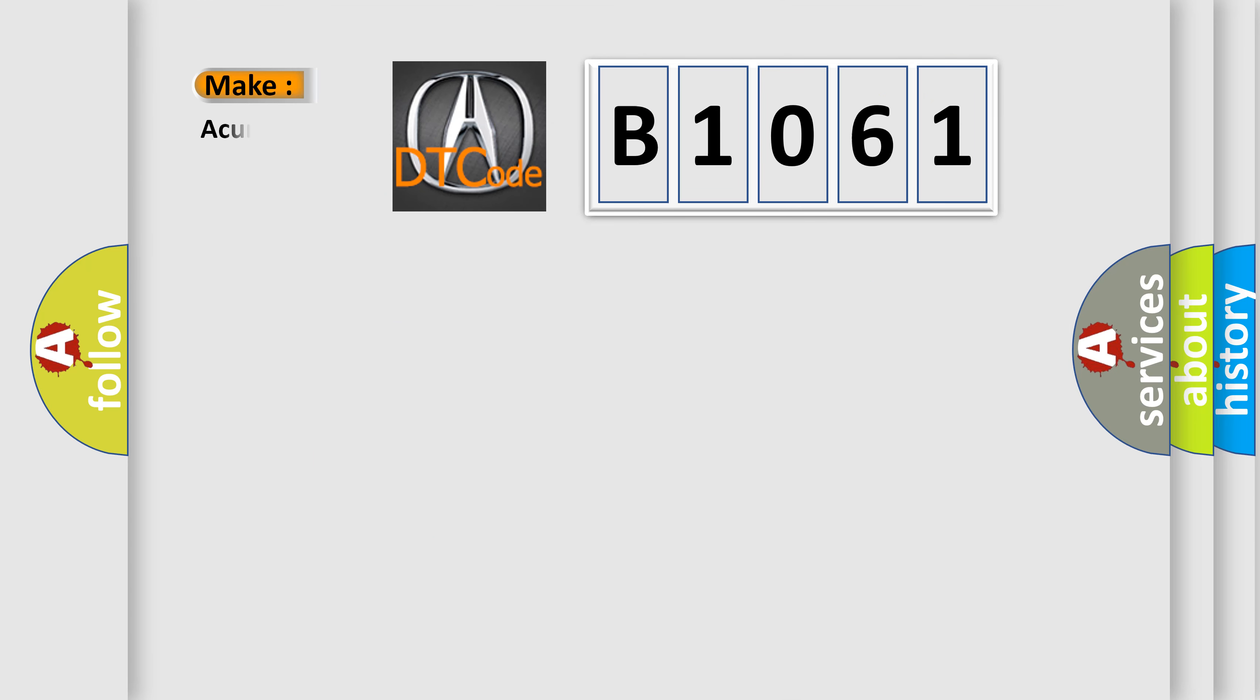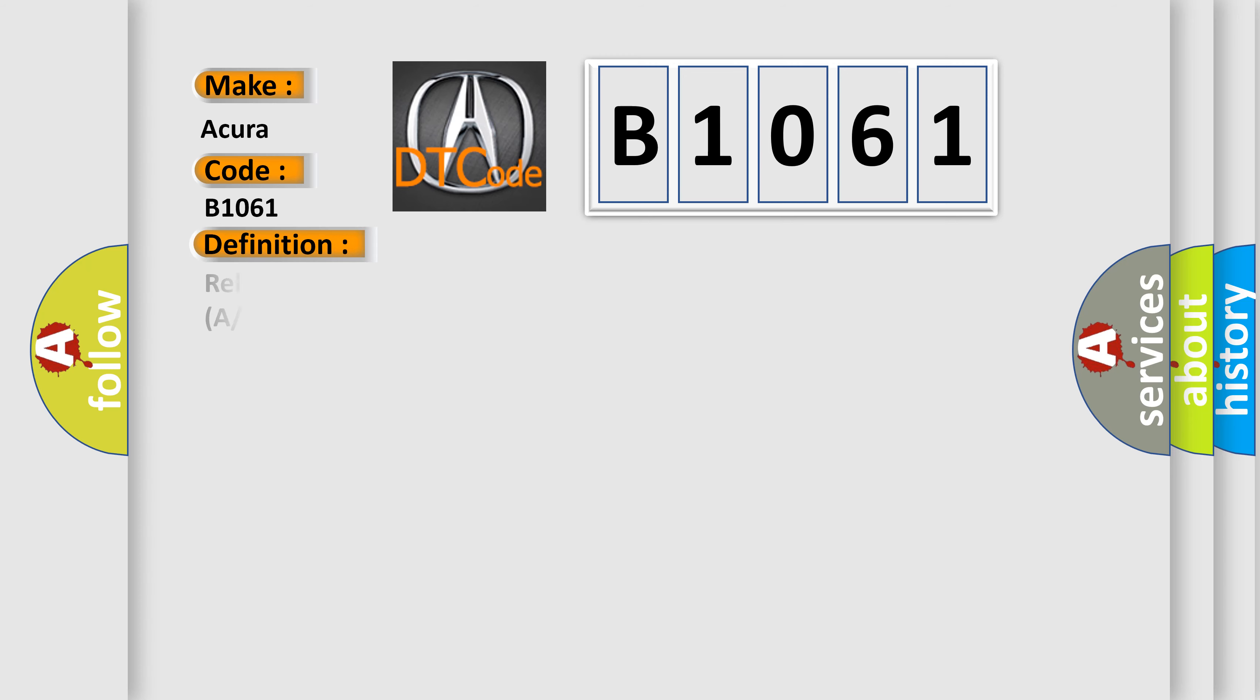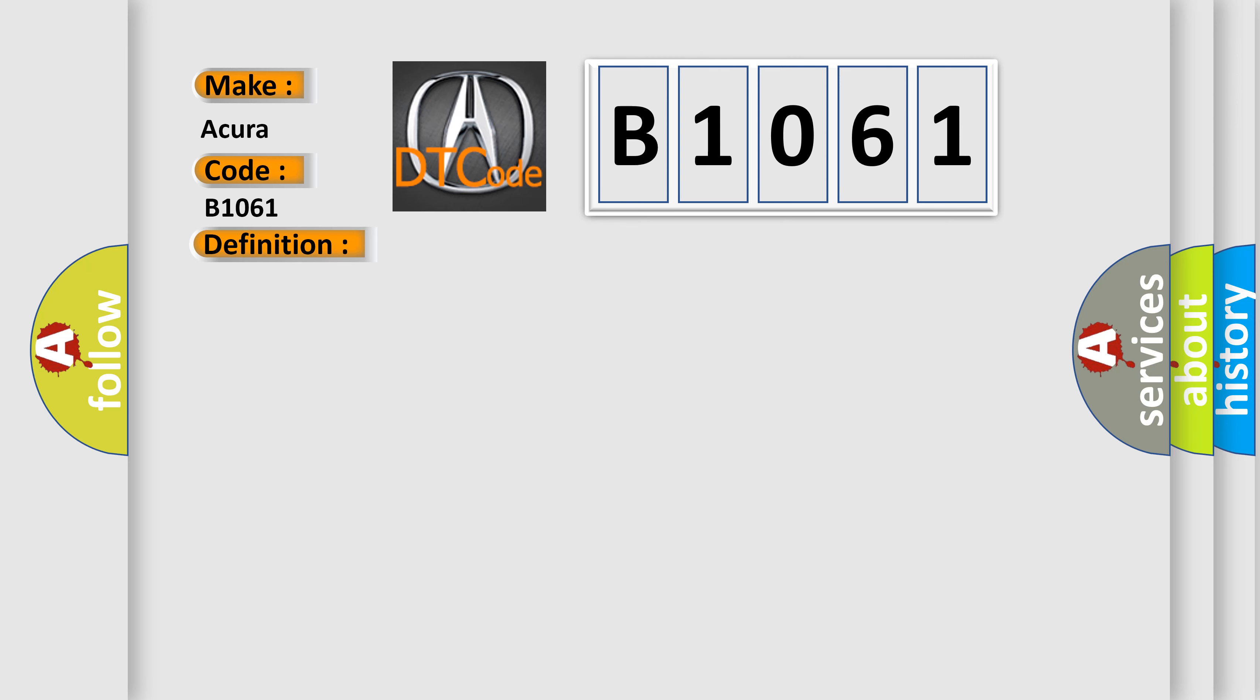So, what does the diagnostic trouble code B1061 interpret specifically for the variety of car manufacturers? The basic definition is: Relay control module lost communication with gauge control module at message.